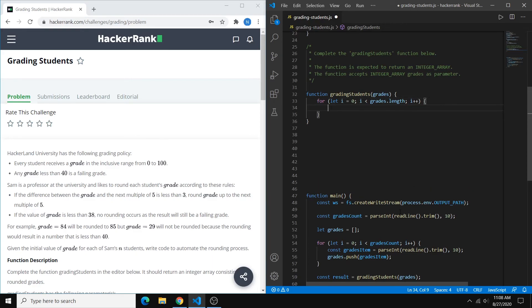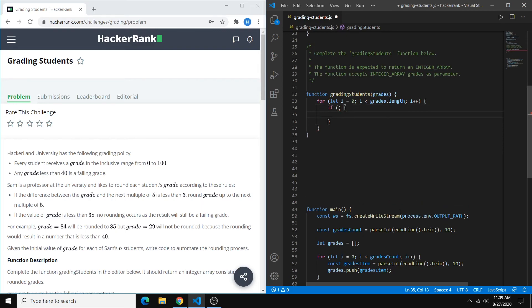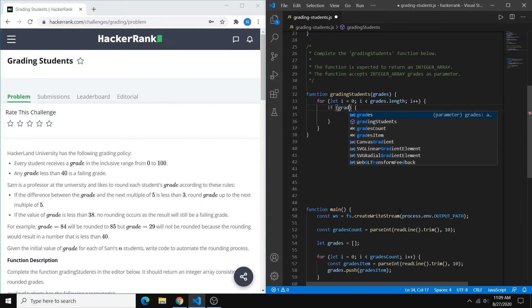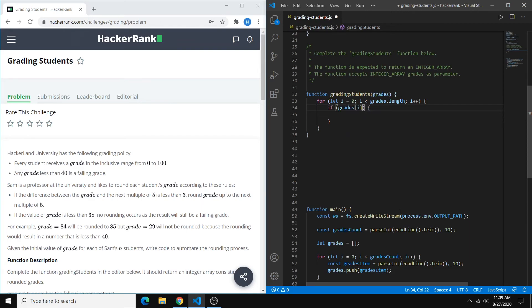Within this loop, we want to check if we want to round the grade up. So we do an if statement, and within this condition we first check that the grade is greater than or equal to 38. So we can just do grades[i] >= 38.